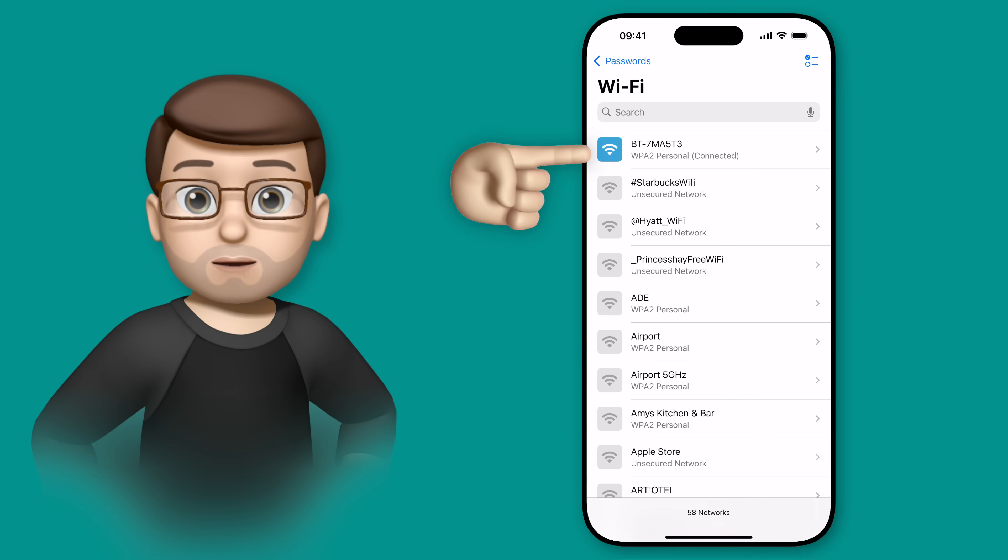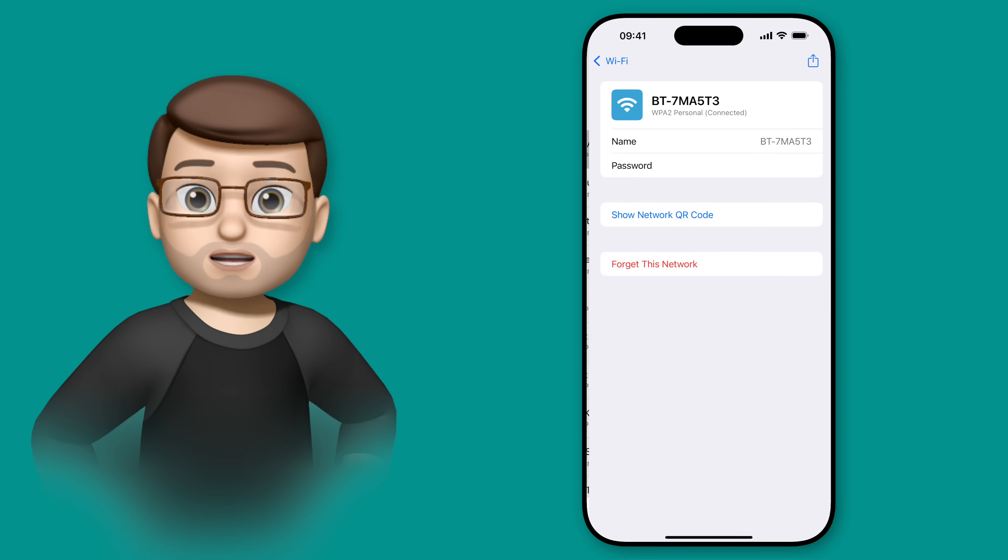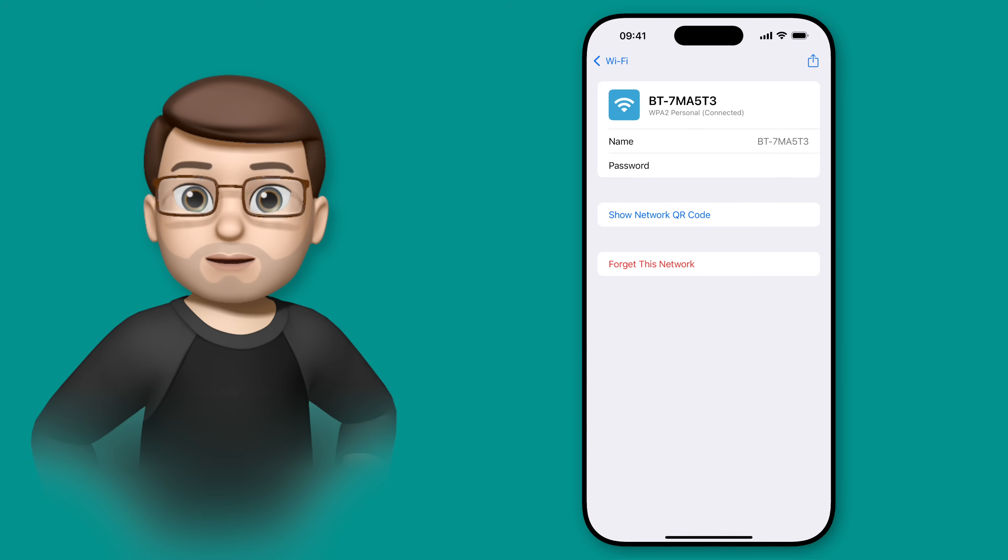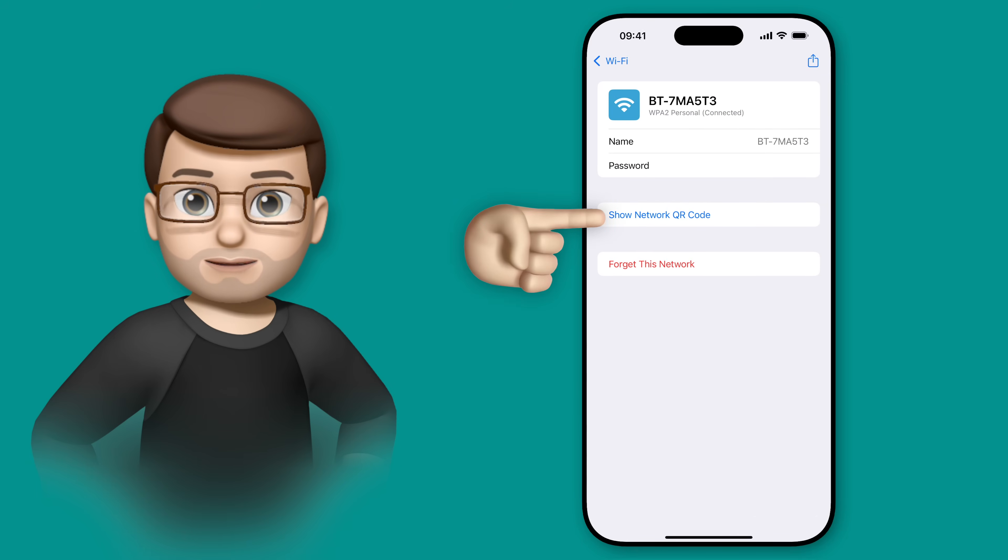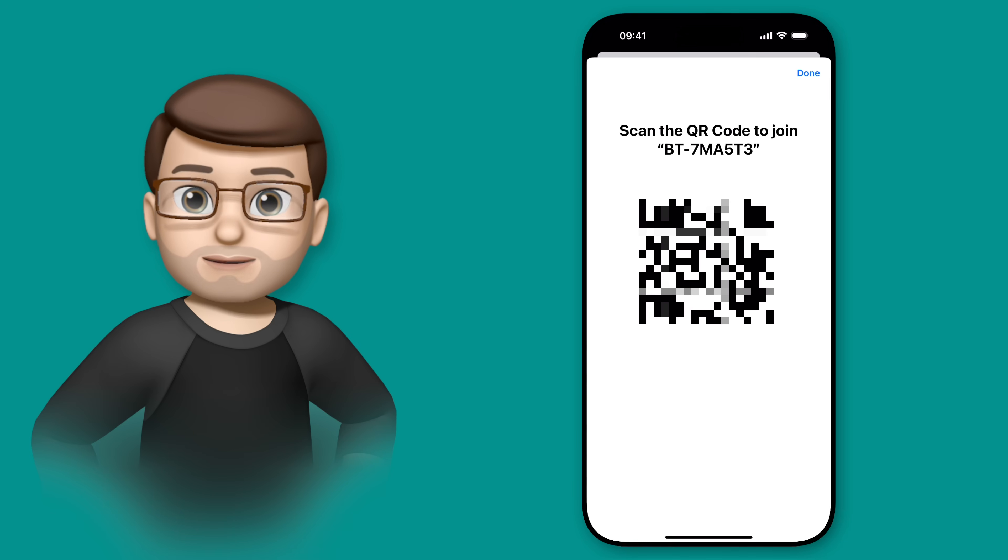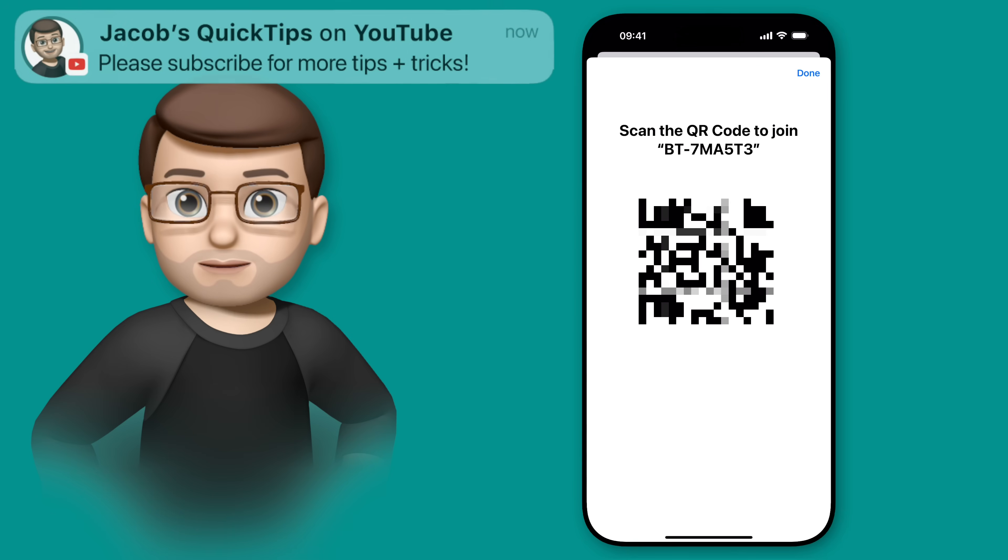I'm simply going to tap onto the network that I want my friends to join and from here you're going to tap on the button that says show network QR code and just like that your phone or iPad is going to generate a QR code that looks something like this.